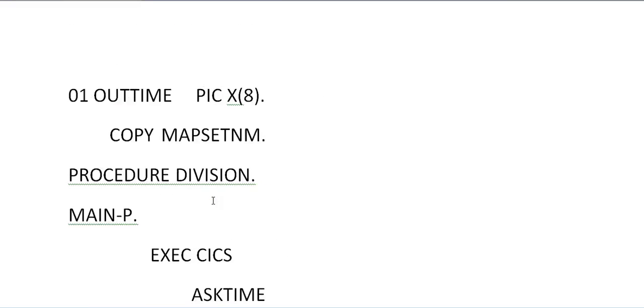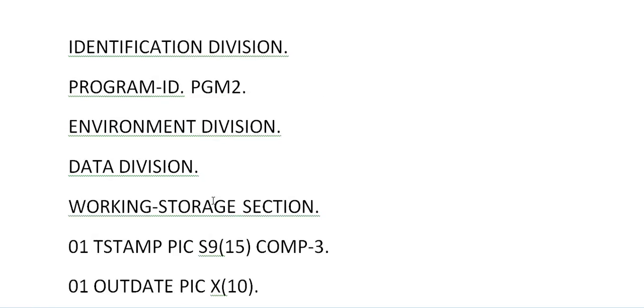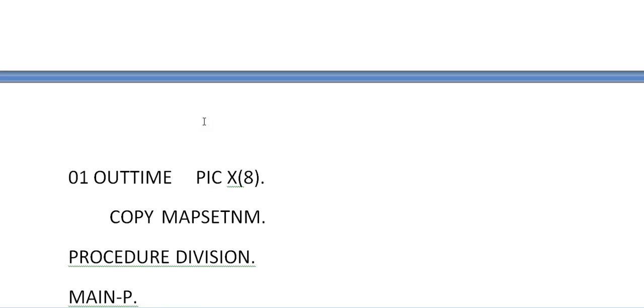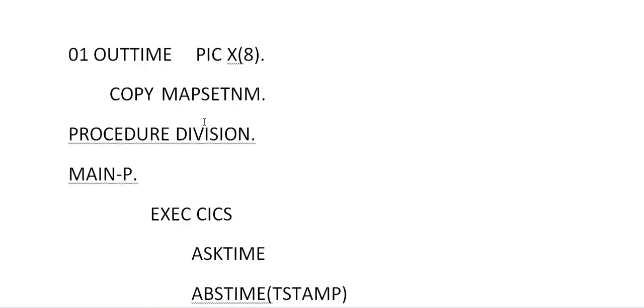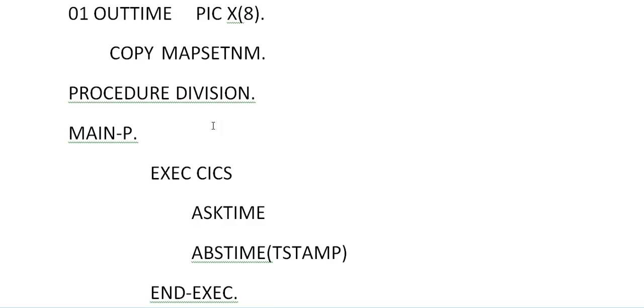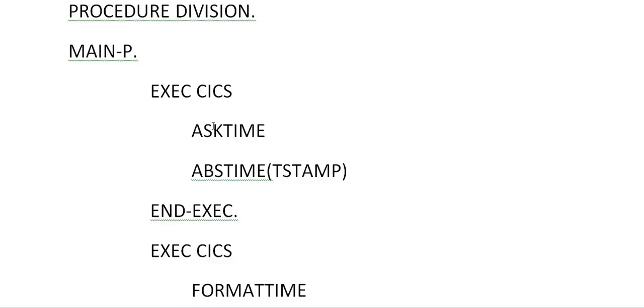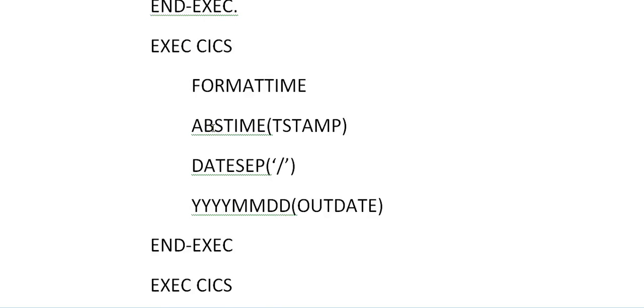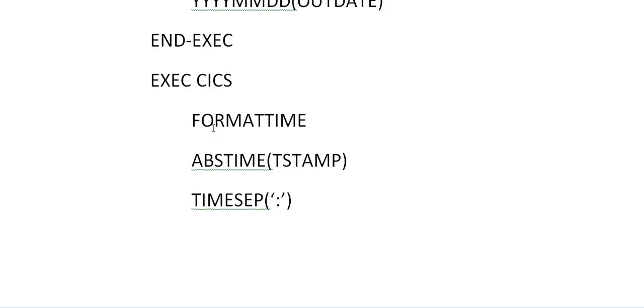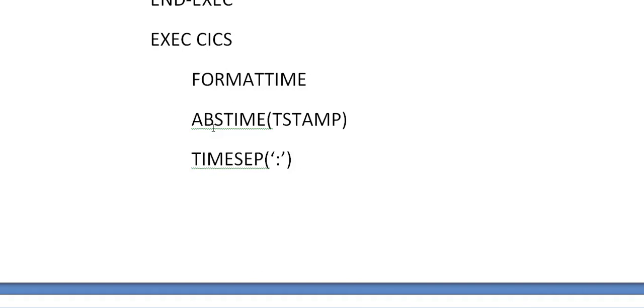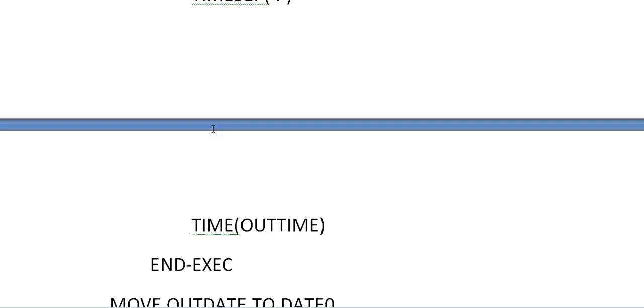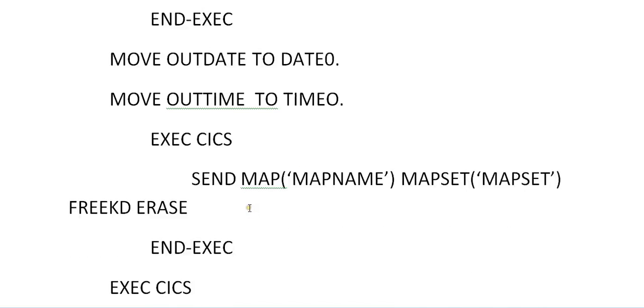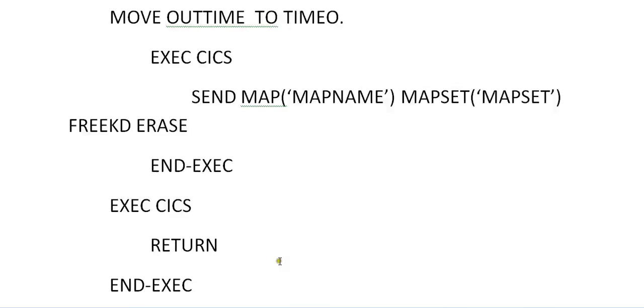Let's recap. This is your program, identification division, environment division, data division. You have to declare your variables. Record your map, map set, copy book, ask time, format date, format timestamp accordingly. Move the date to date out, that is BMS macro fields. Send your map, return the control to release the resources, stop run. Now we will see the output, how that ends.